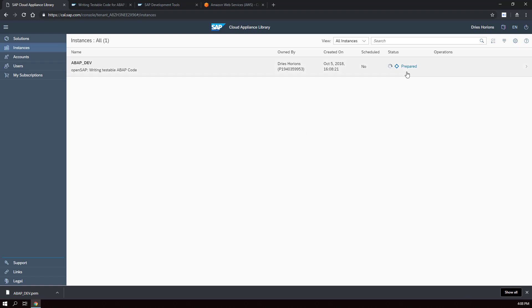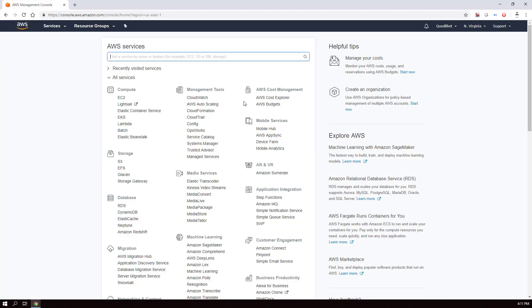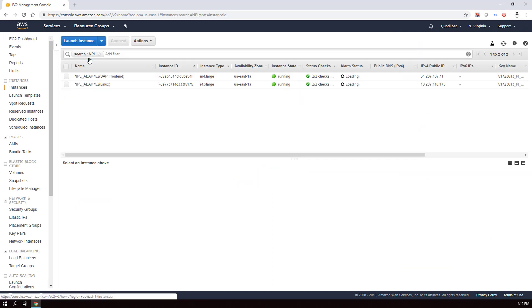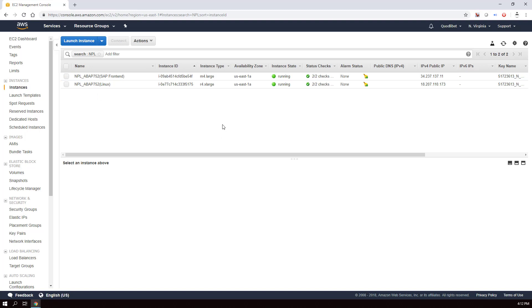Now the system is being prepared on the AWS cloud. When logged into our AWS account, go to EC2 — the compute instances. Here we can see two running instances created from the SAP Cloud Application Library. There is an SAP front-end, which is a Windows instance with SAP GUI and Eclipse installed that gives us access to the application, and then there's a Linux instance which is the actual SAP system.